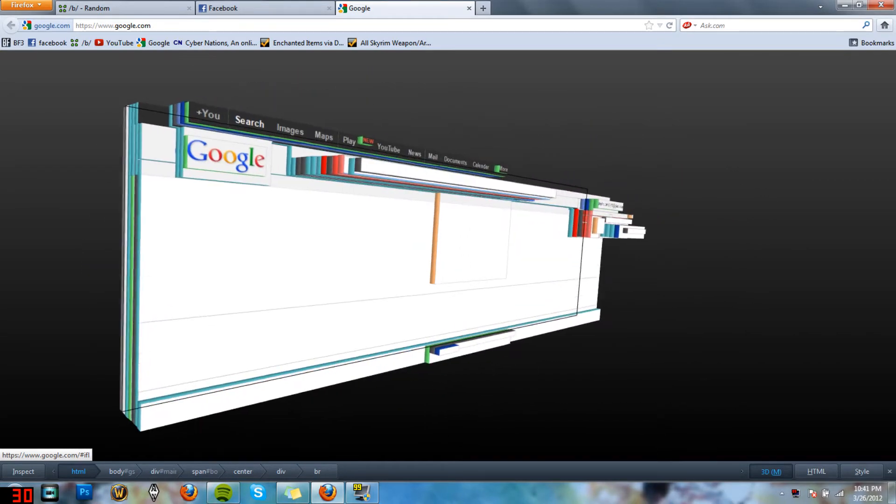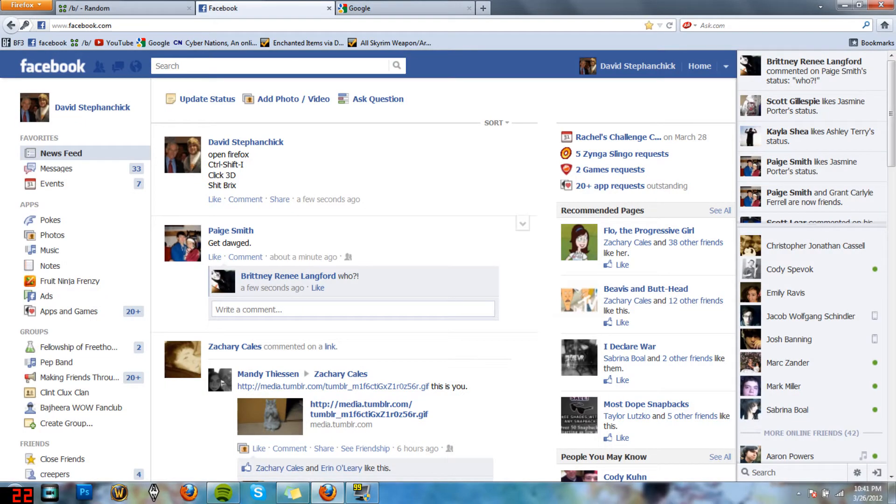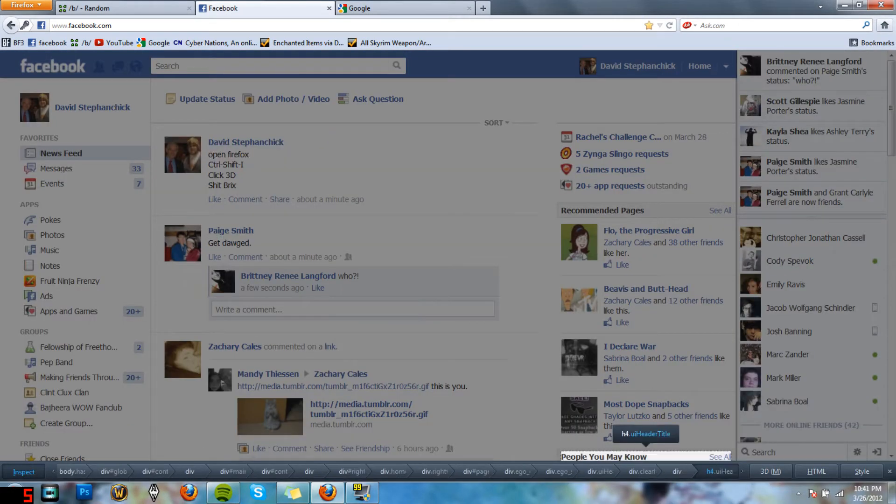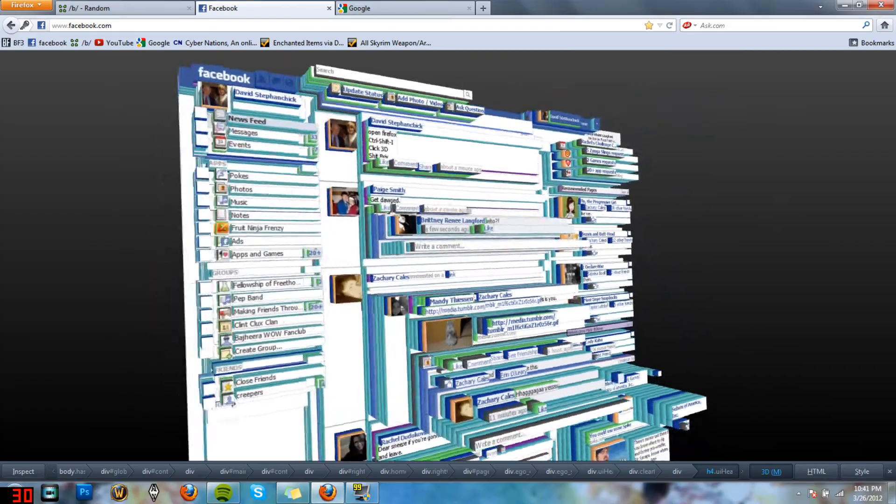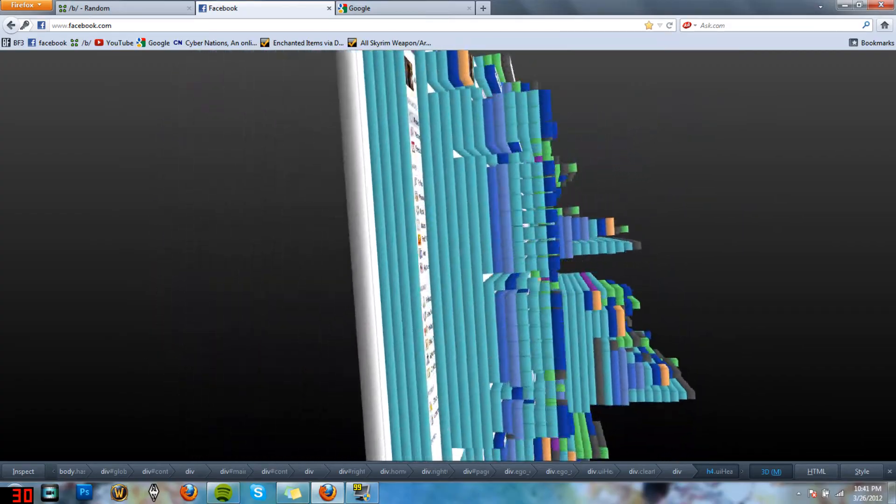I thought it was pretty cool. If you go to Facebook, Facebook's pretty crazy. Ctrl+Shift+I, 3D, and it goes all 3D and stuff.